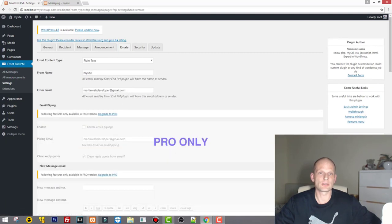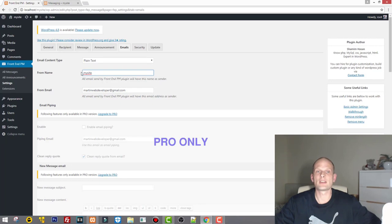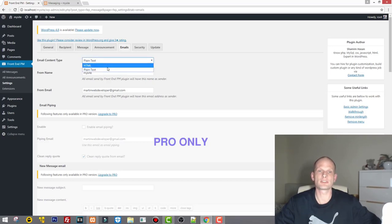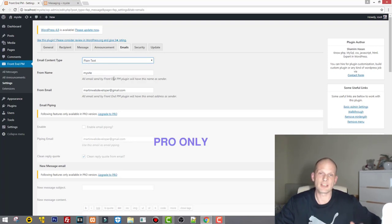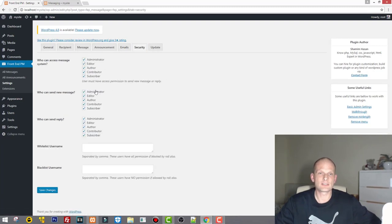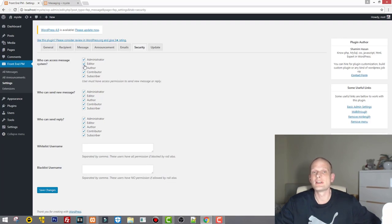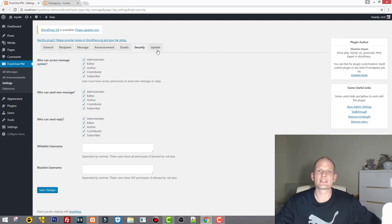Under Email settings, you can enter the From Email address from which announcements and emails will be sent, and a From Name such as your application name. You can select between HTML emails or plain text emails. Under Security, you can control which user groups can access the messaging system — uncheck a group and they won't see the messaging option on your website.